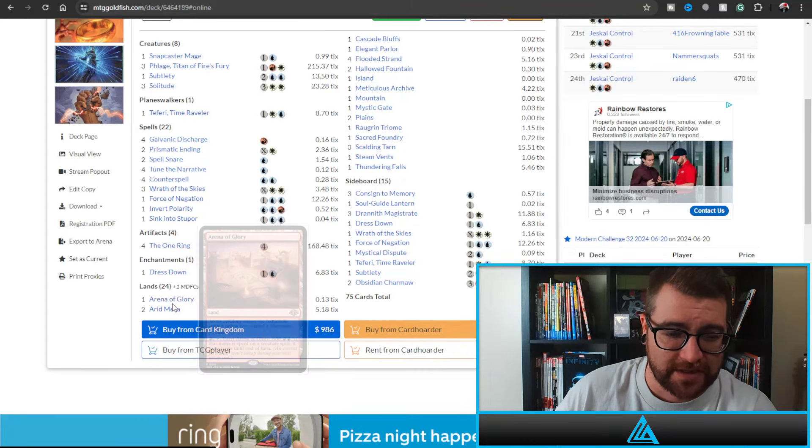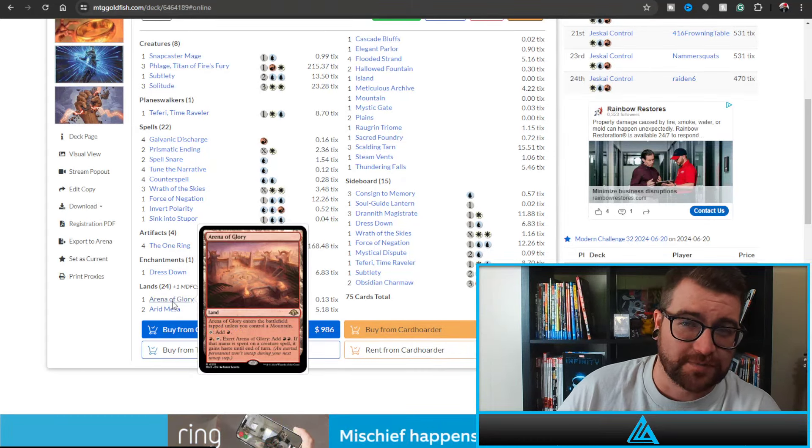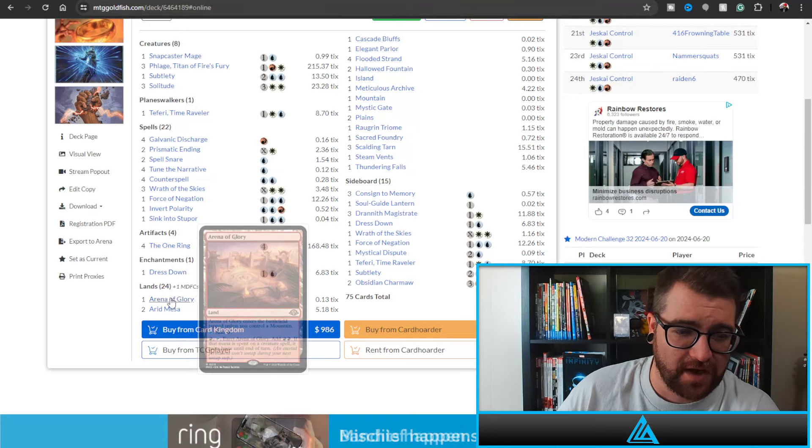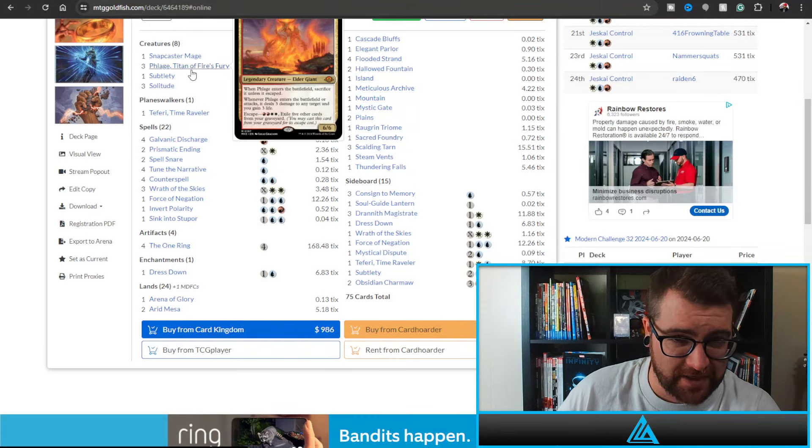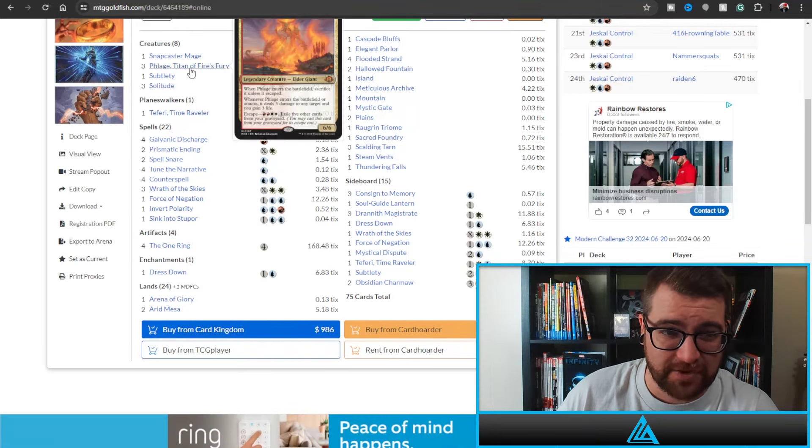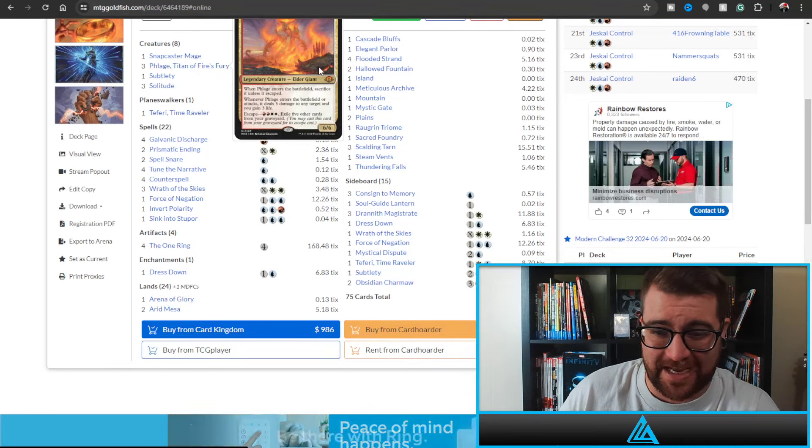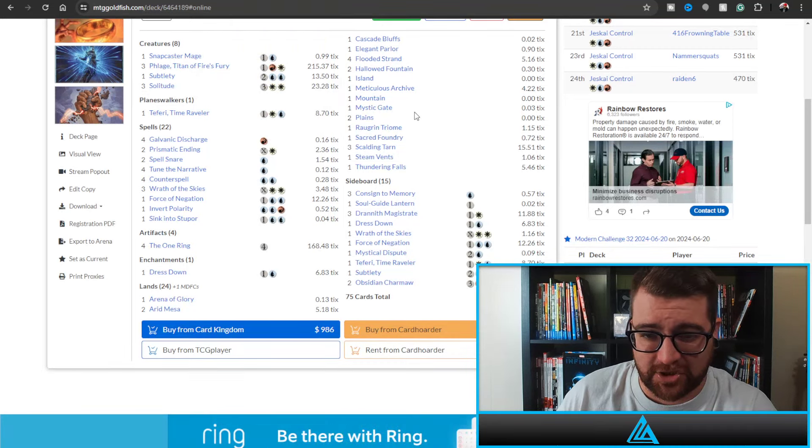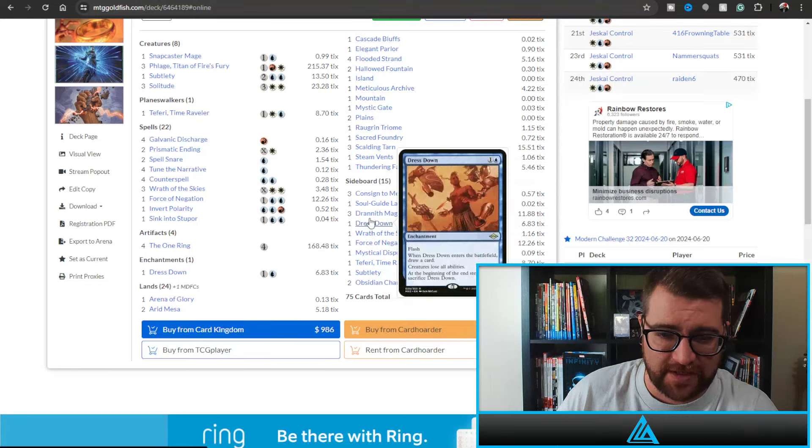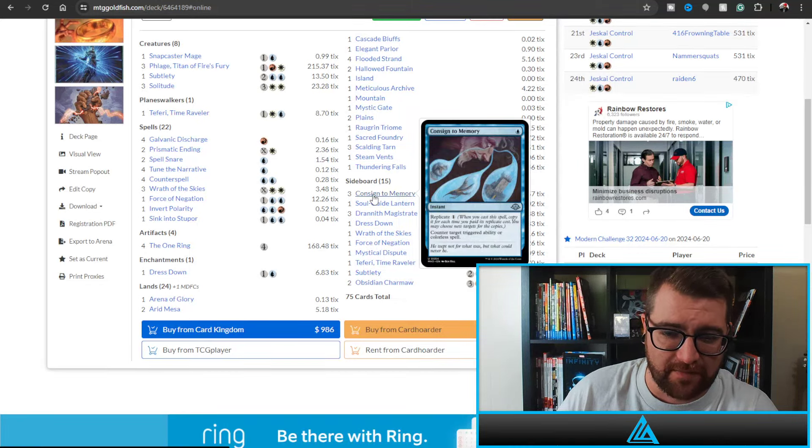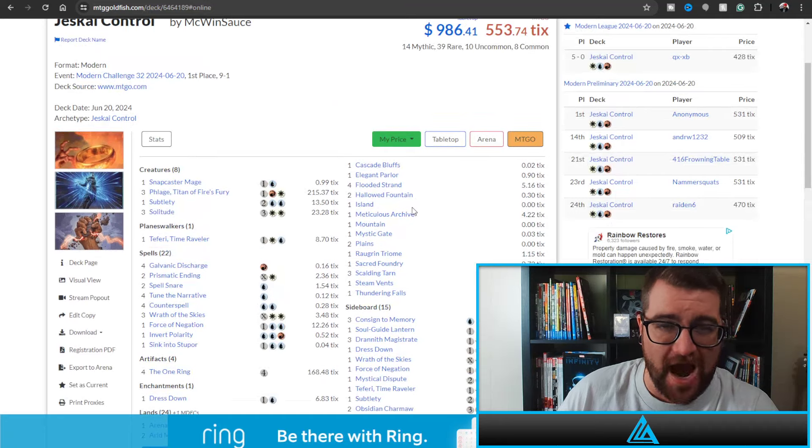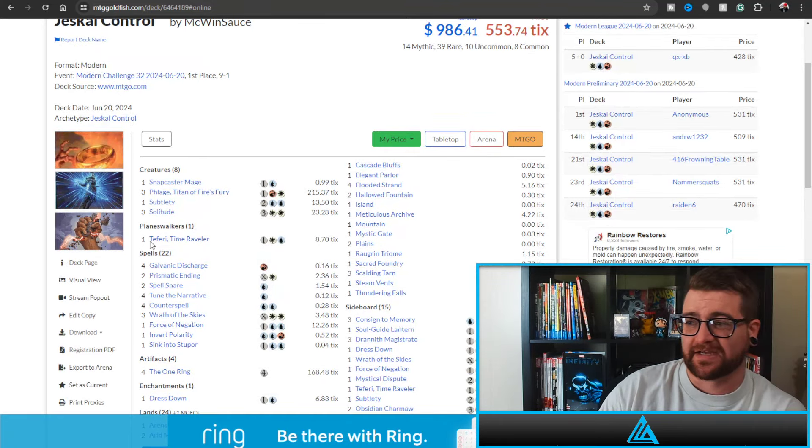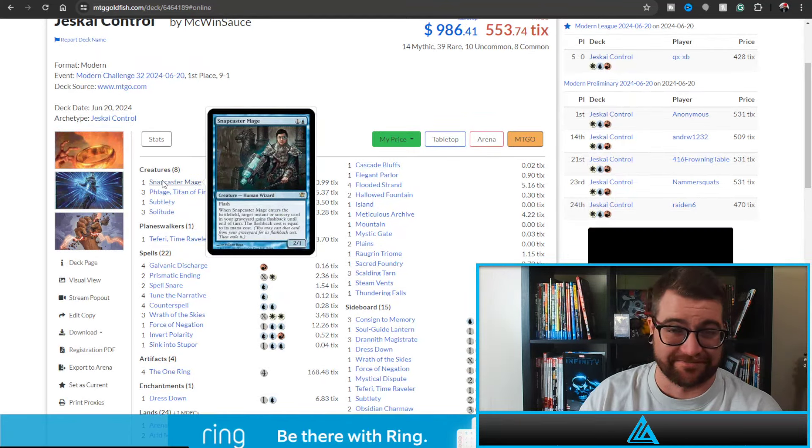With an Arena of Glory - Arena of Glory is popping up because if you can Arena of Glory into a Felage, that is pretty spicy. That's nine hasty damage potentially coming across. And yeah, the sideboard is very similar, this time playing three Consign to Memories. So yeah, I'm really excited though. This deck is awesome.